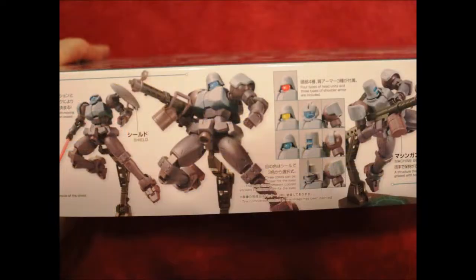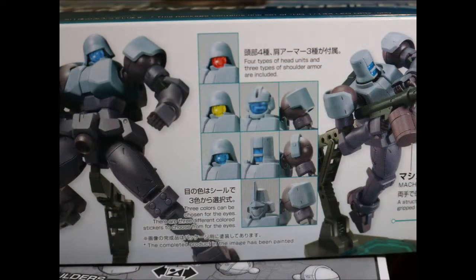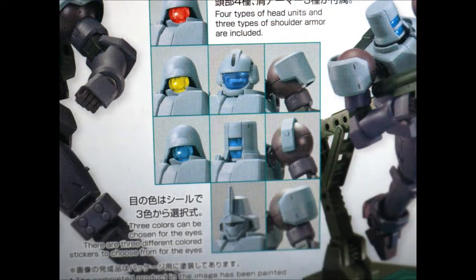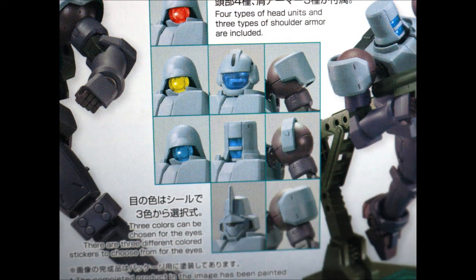An interesting thing about this kit is that it comes with four different head options as shown here on the box.